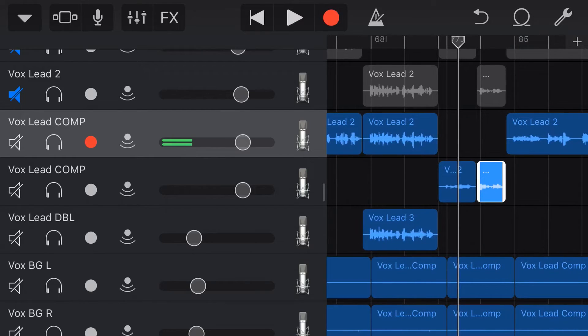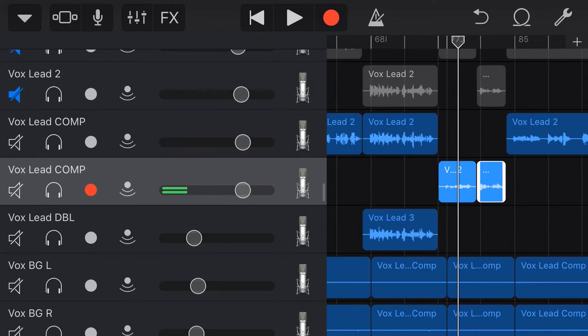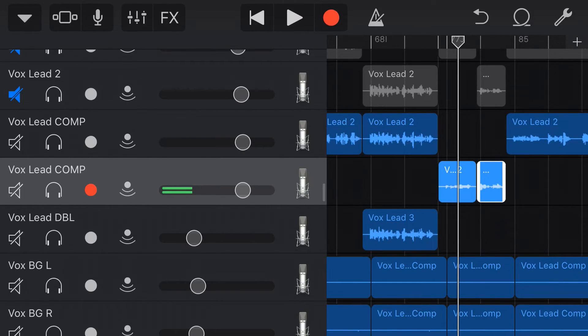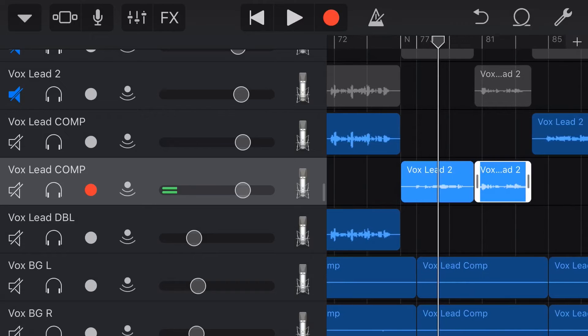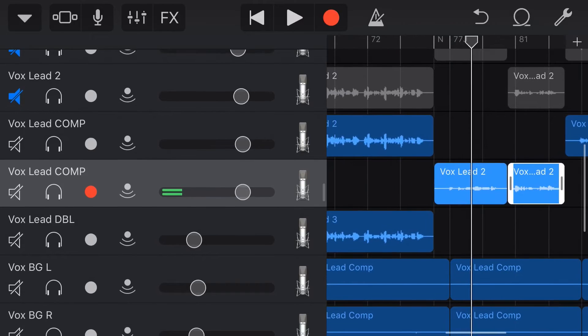So all it's done is transitioned the audio from this track to this track. And because they're exactly the same, same volume, same panning, same effects, it doesn't sound any different.